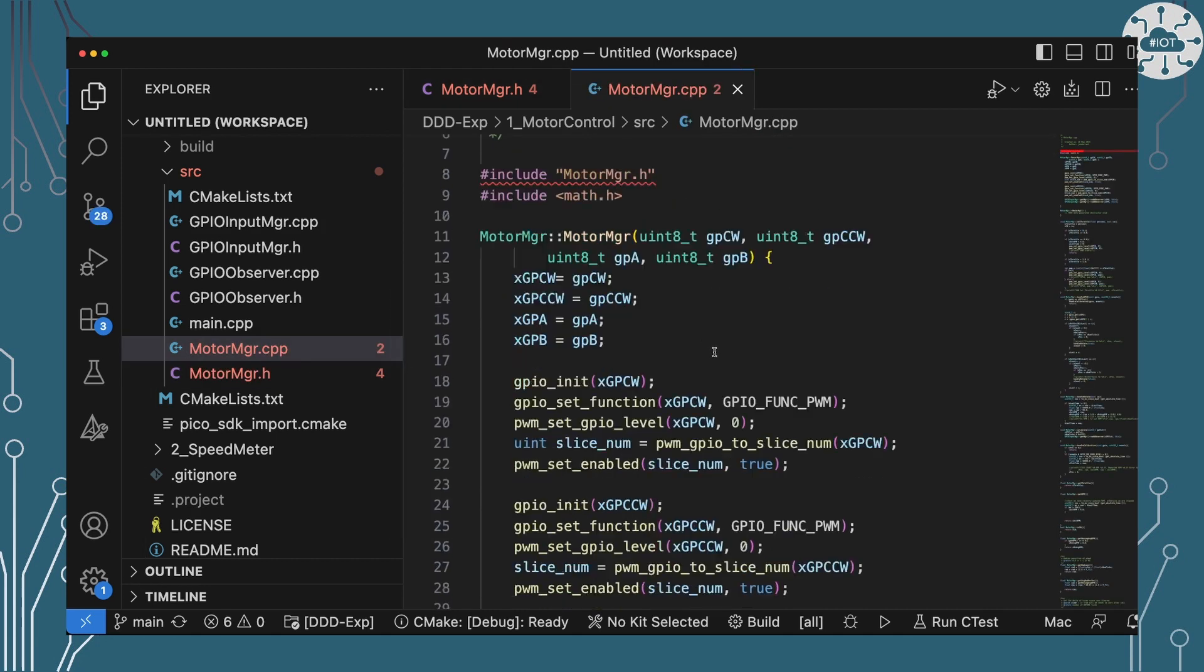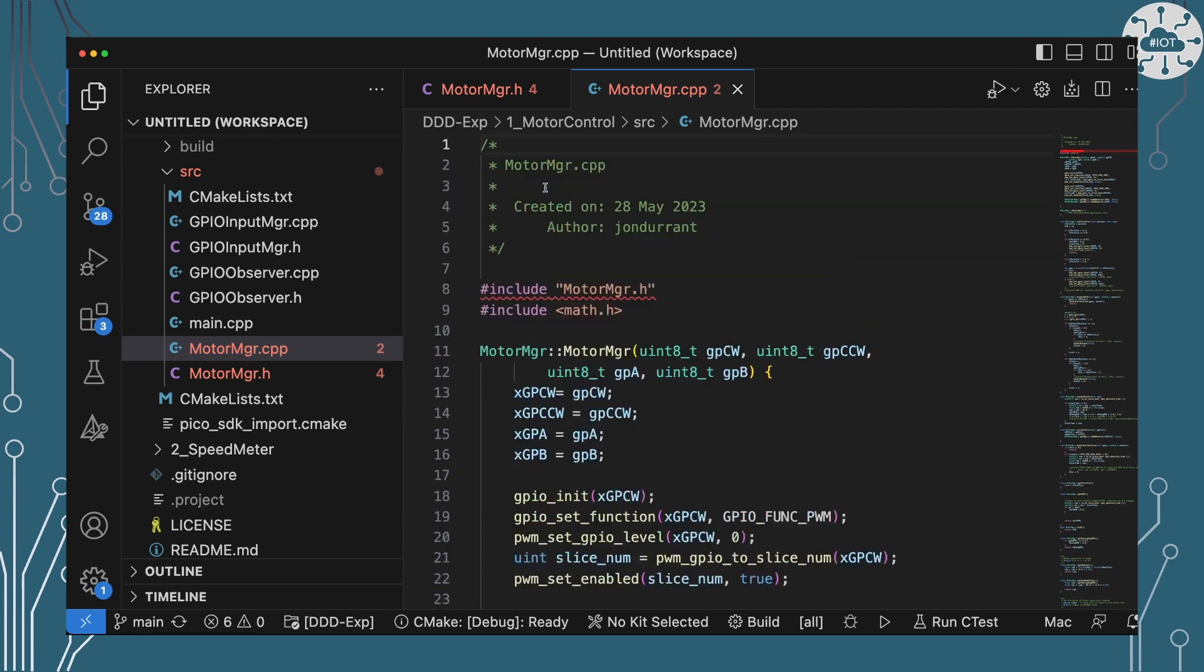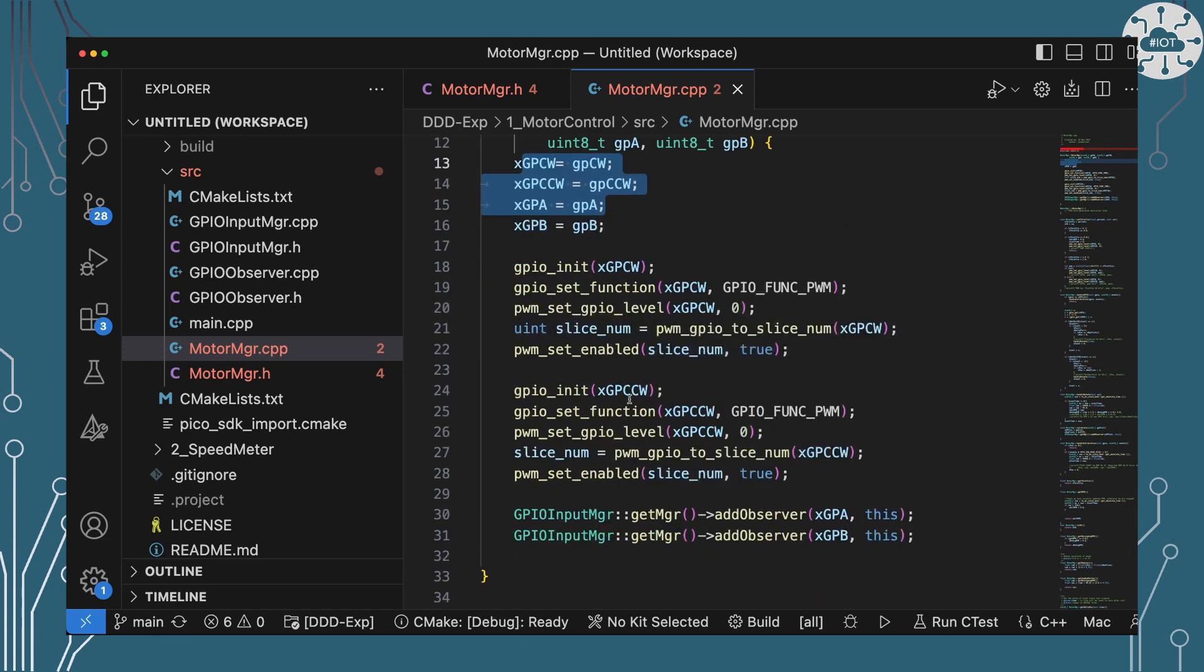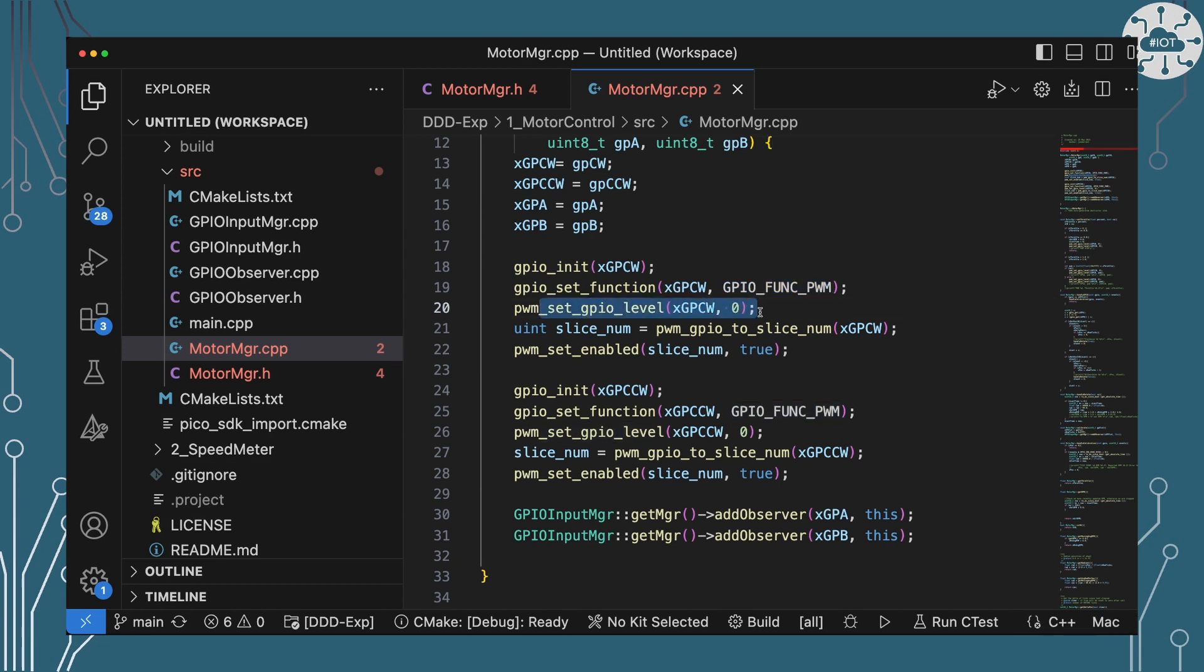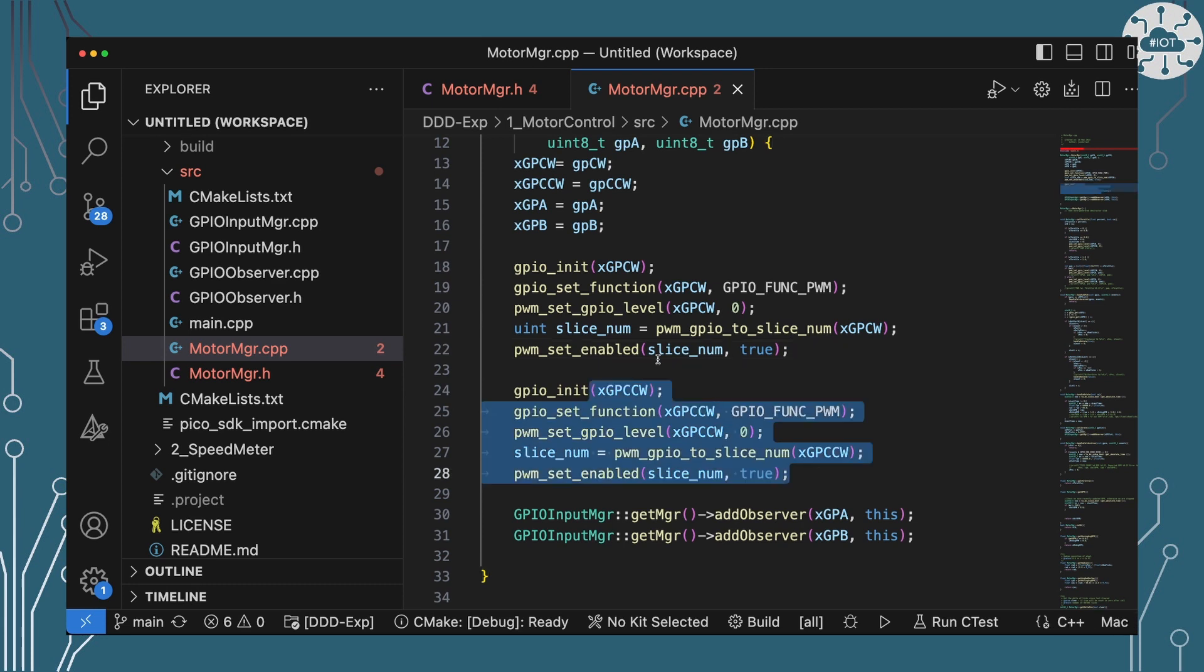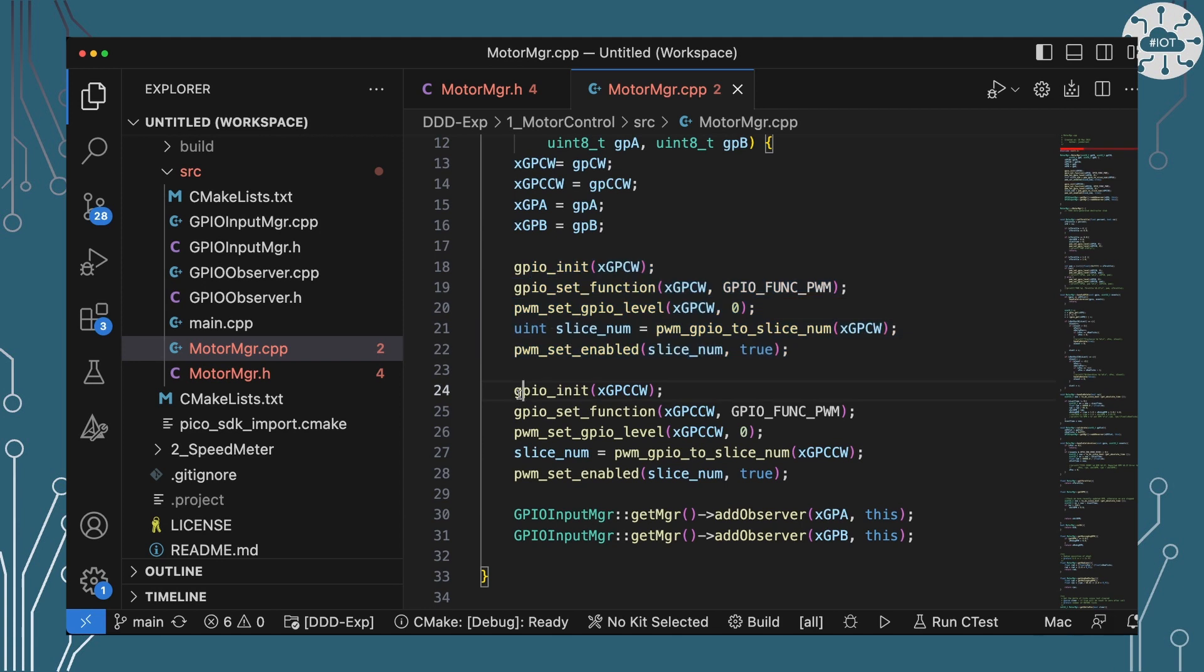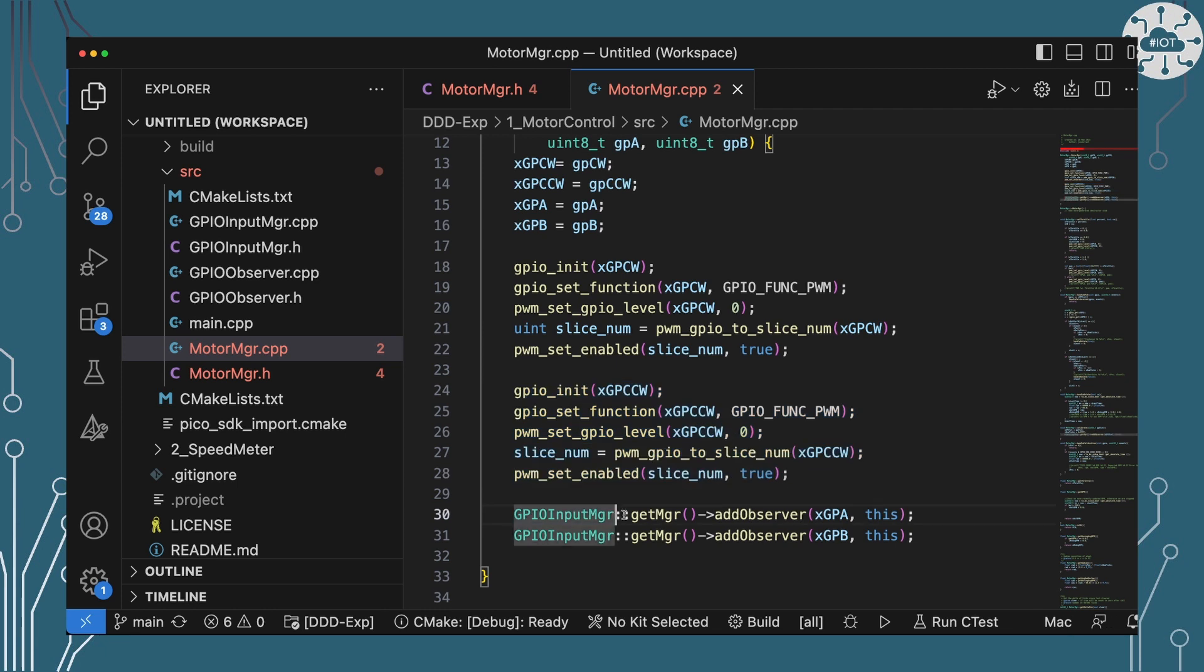So this constructor is storing our GPIO pins for future reference because we're going to use them every time we want to change the throttle speed and then it's setting up the function of those GPIO pads to be PWM. It's setting their levels to currently be zero. It's finding out which slice they're using and enabling it so that the PWM process is all up and running and we can then set PWM level on them. And we're doing that twice. We're doing that once for the clockwise GPIO pad and once for the counterclockwise GPIO pad.